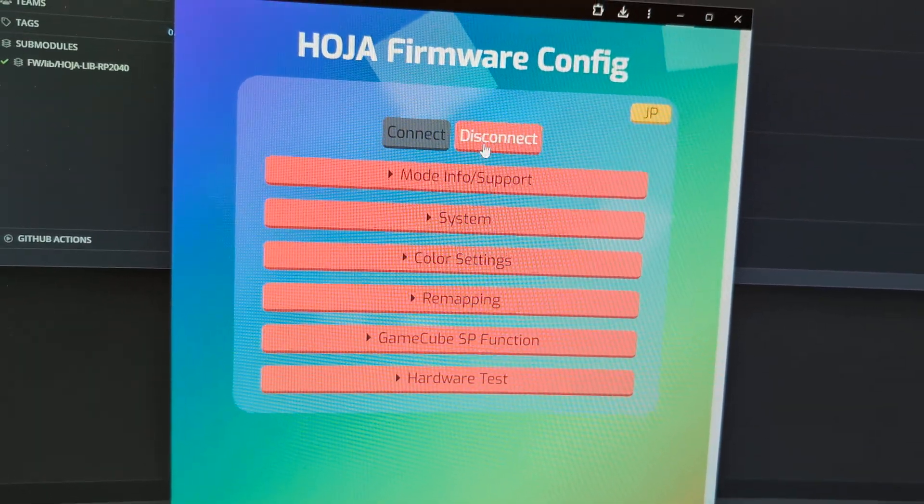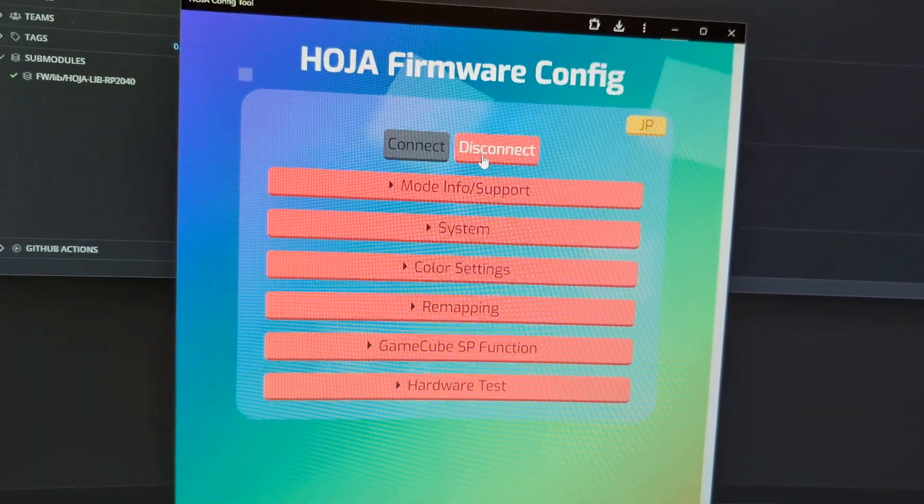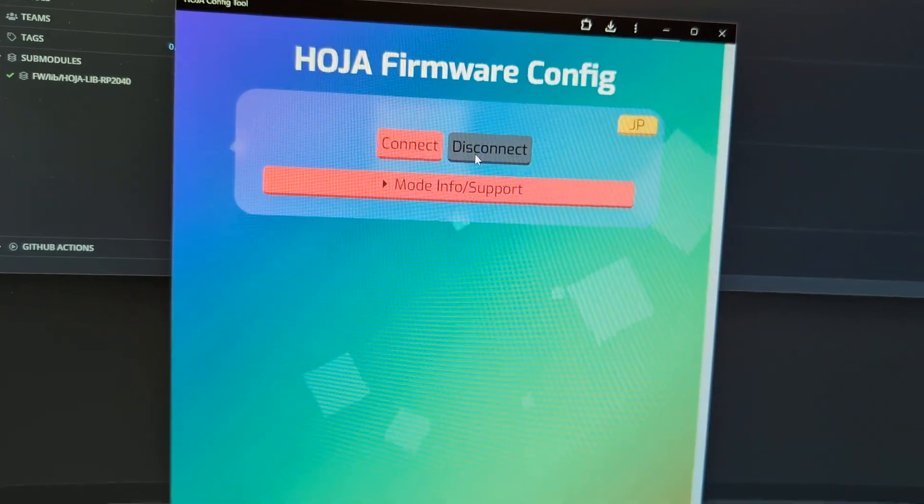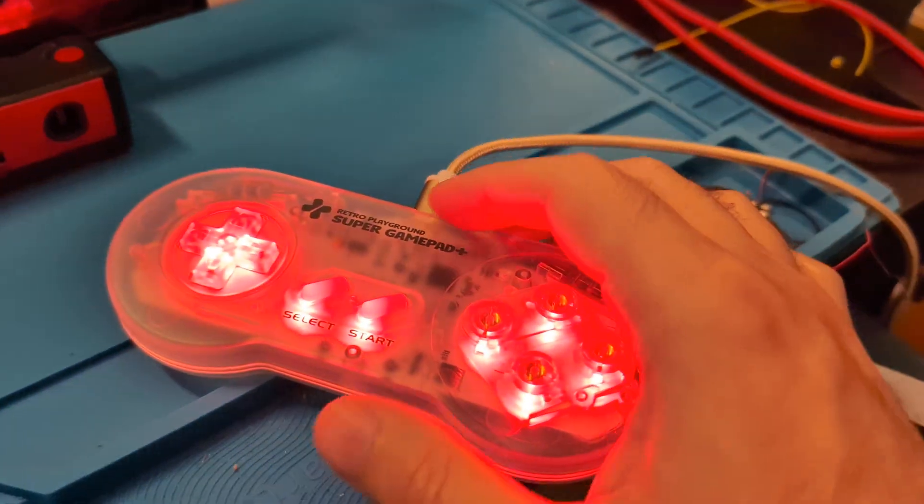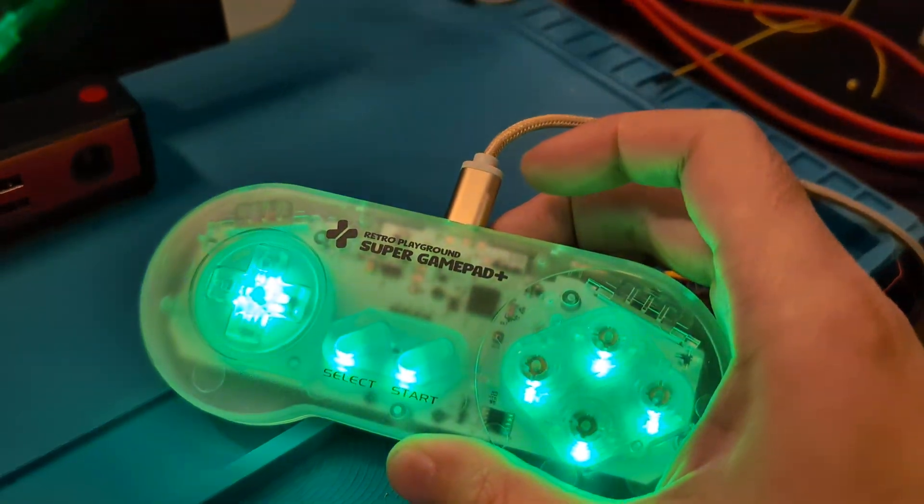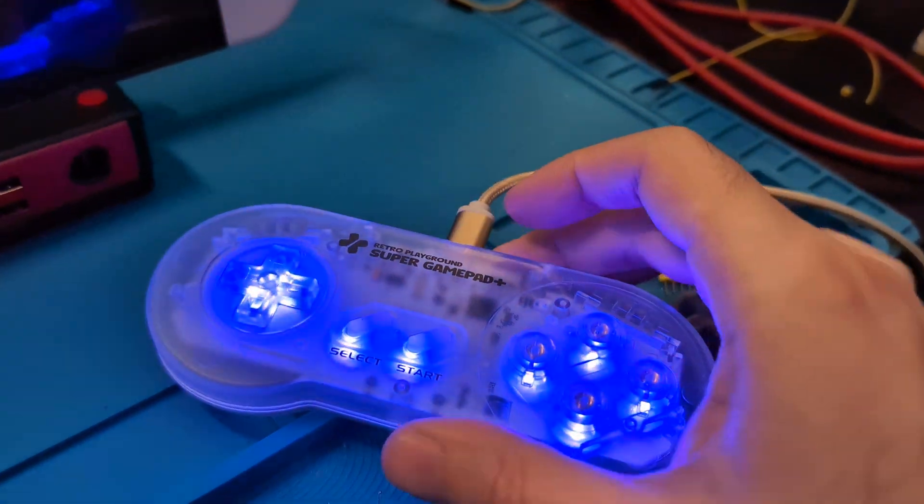And at this point, we can simply select Disconnect, and you are done updating your Super GamePad.